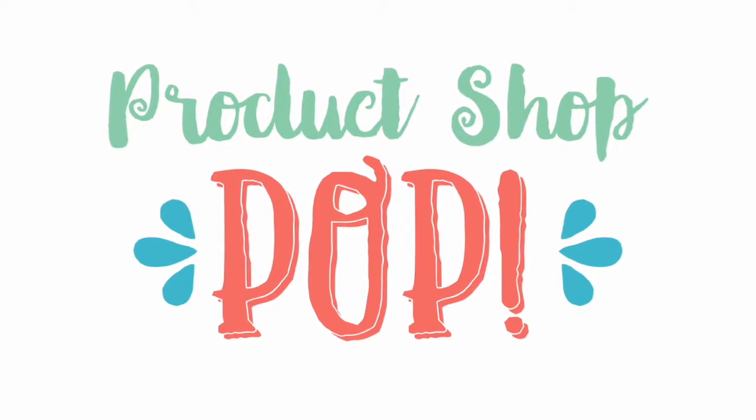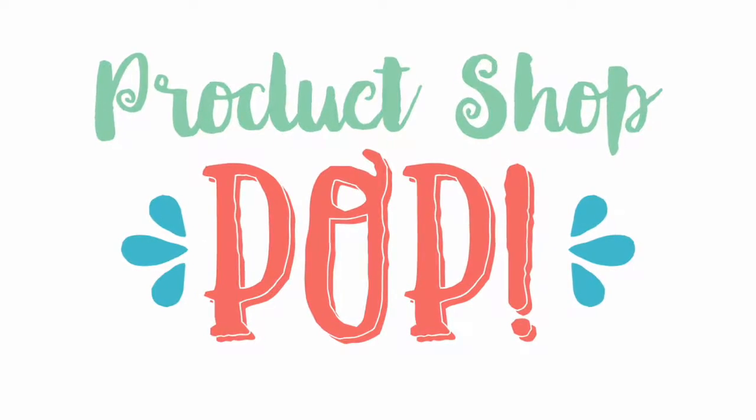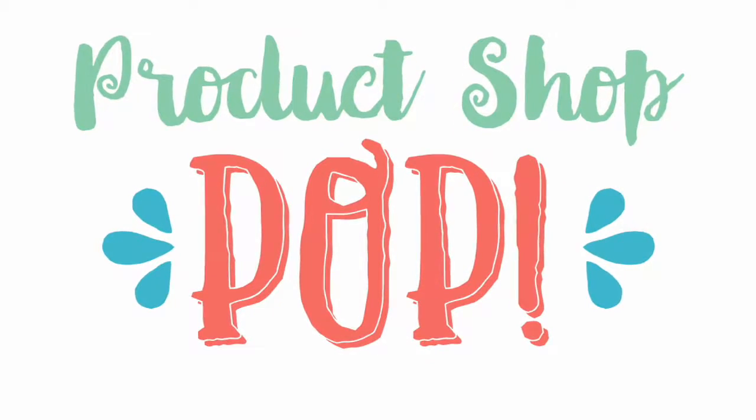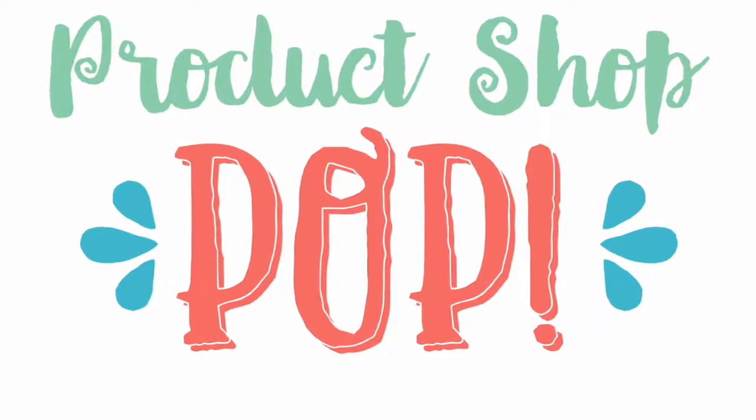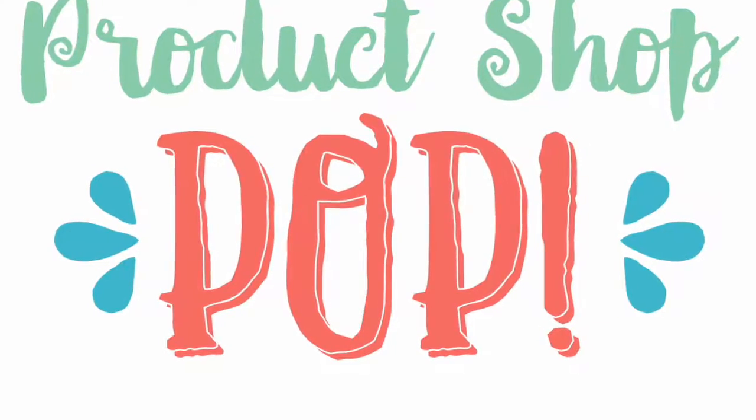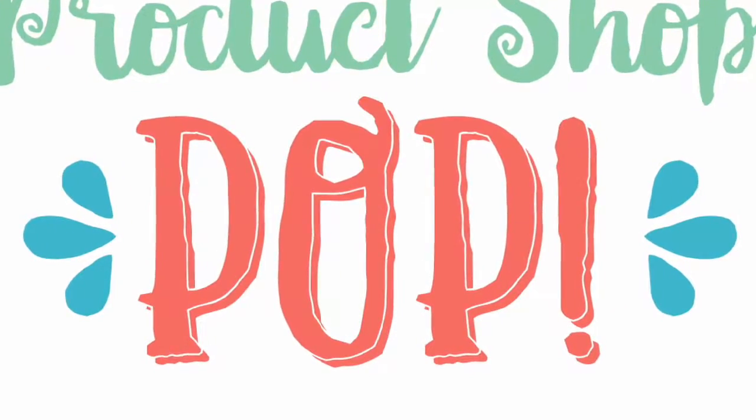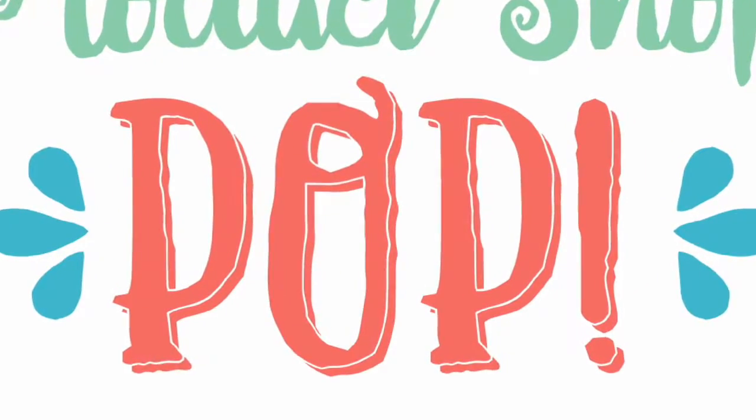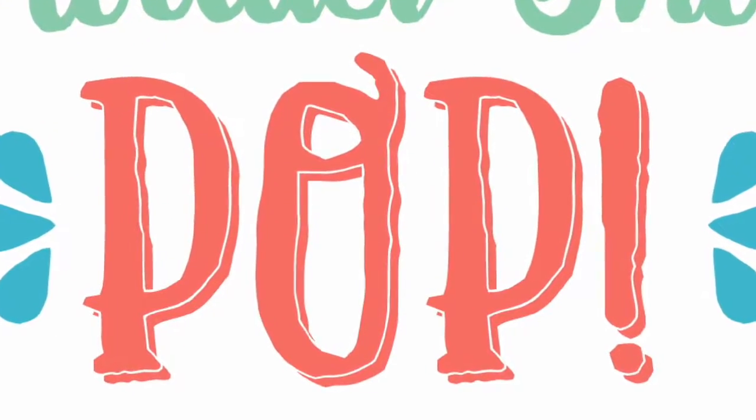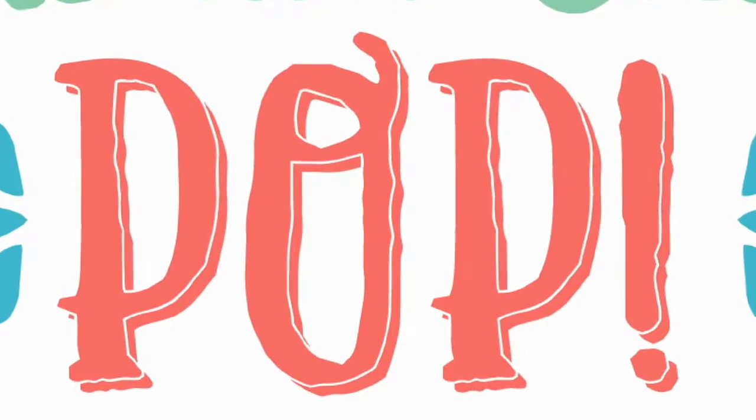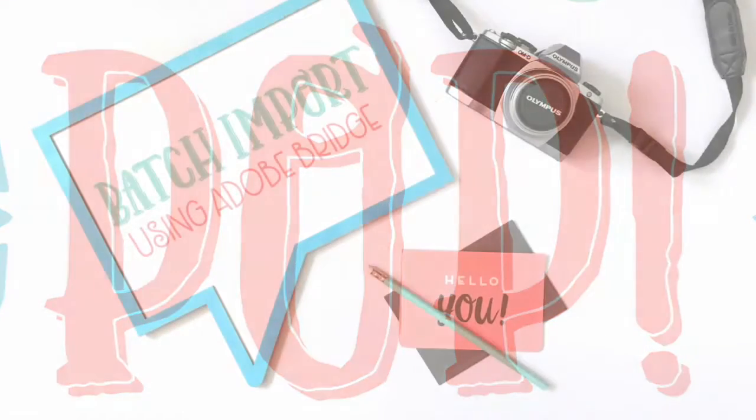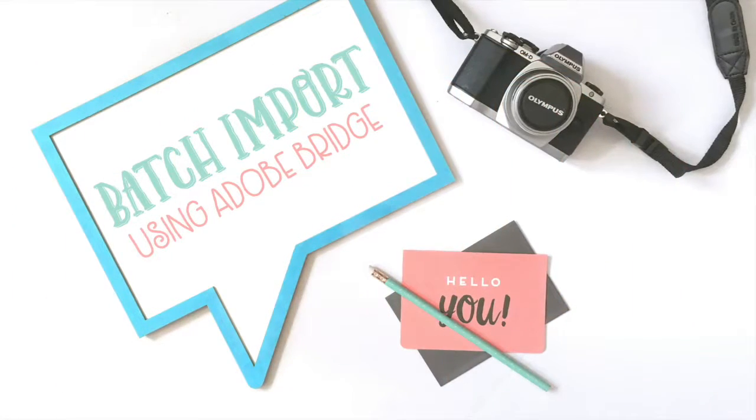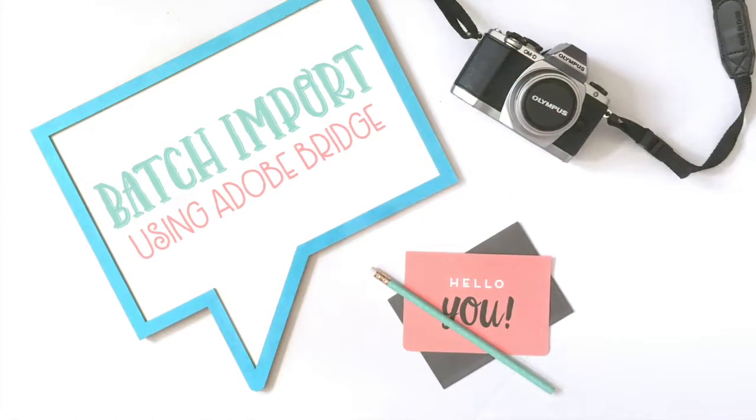Hi it's Paige! Today I'm going to show you how to quickly import and rename all of your images from a memory card, external hard drive, or even just from one area of your computer to another using Adobe Bridge.